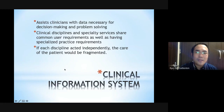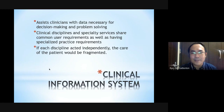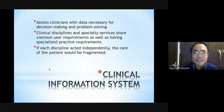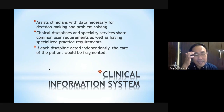Now let's look at practical applications of nursing informatics in the clinical setting. The first application is the Clinical Information System (CIS), which assists clinicians with the data necessary for decision making and problem solving. Clinical disciplines and specialty services share common user requirements as well as specialized practice requirements. If each discipline does not work collaboratively in developing the CIS, patient care would be fragmented.